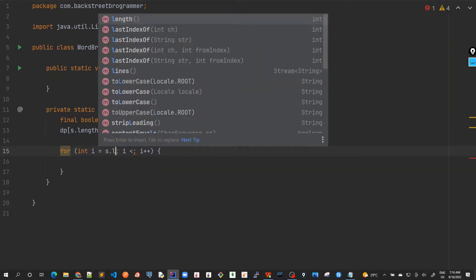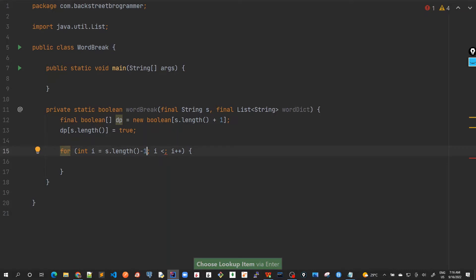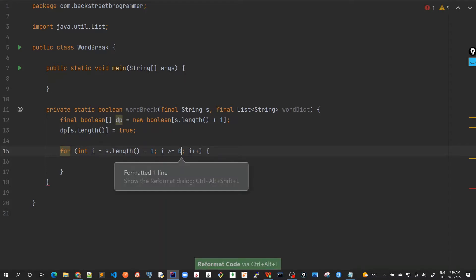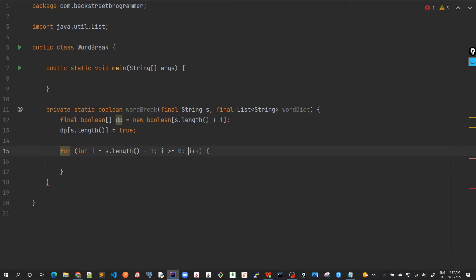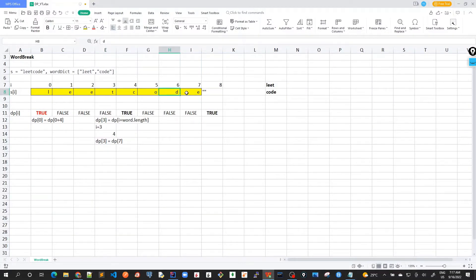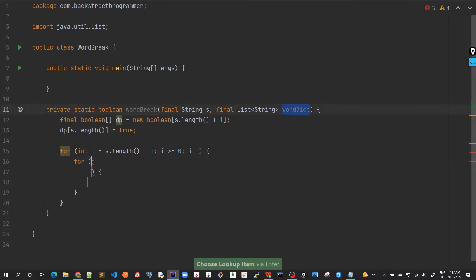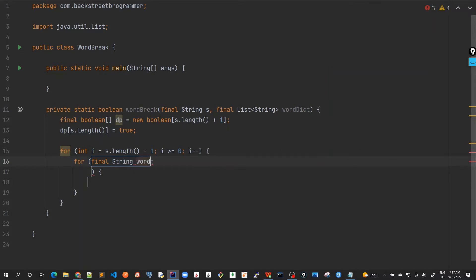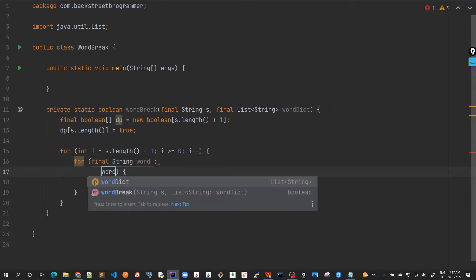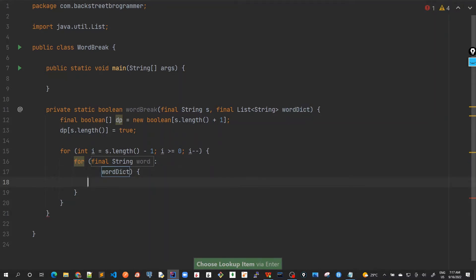We start at the last index minus one and move until the zeroth index, which is our final solution, decrementing each step. For each substring we've created, we iterate through all the words in the dictionary using a for-each loop: for each final string word in the dictionary of words.